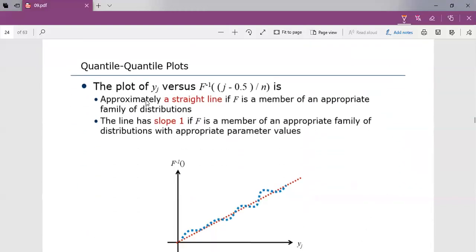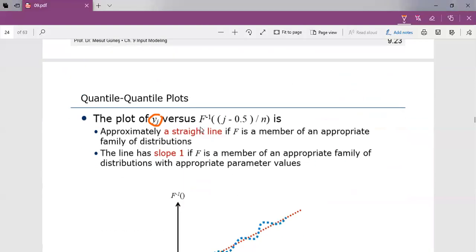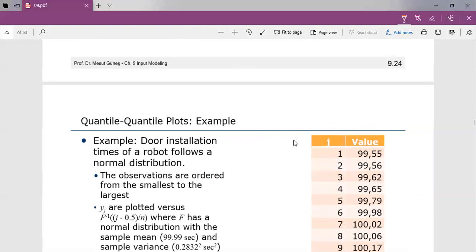Whenever we consider quantile-quantile plots, we plot yj — the values in ascending order — versus F inverse of (j − 0.5)/n, where n represents the number of samples. If F is a member of an appropriate family of distributions, then the plot of yj versus F inverse will be approximately a straight line. Some points may not fit exactly on a straight line, but it is approximately a straight line. Also, if F has appropriate parameter values, then the line will have a slope of 1.